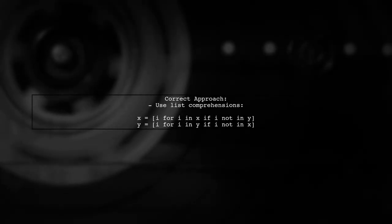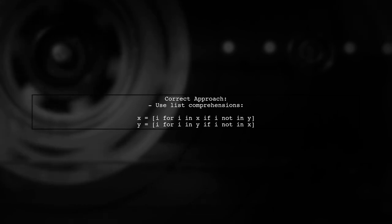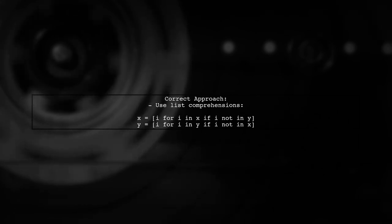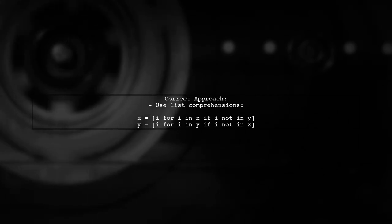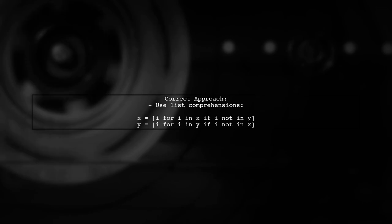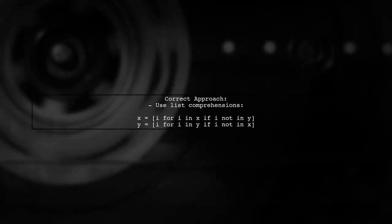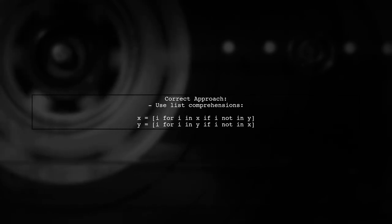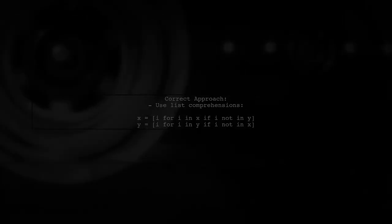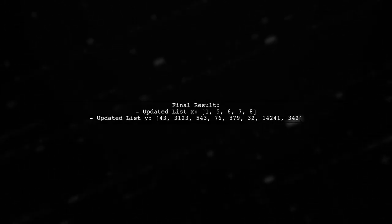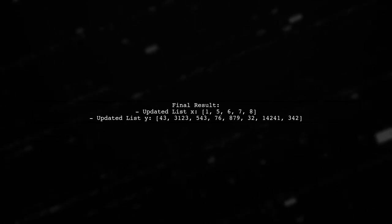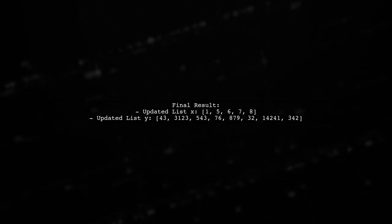To fix this, we can create a new list that contains only the unique values from both lists. Let's see how to implement this. When we run this code, both lists will correctly reflect the removal of common values without skipping any.